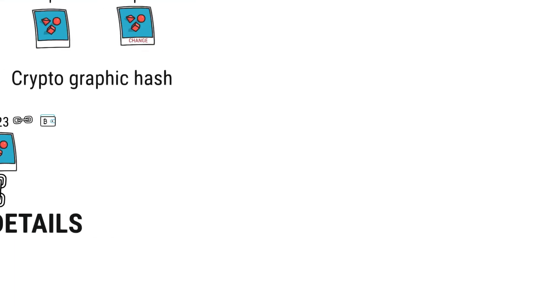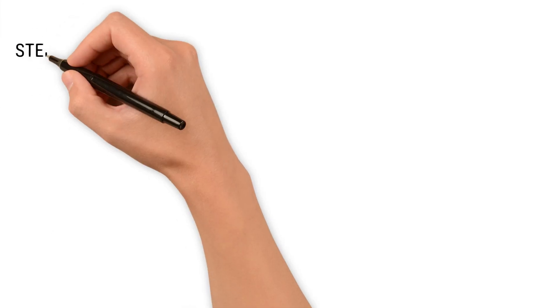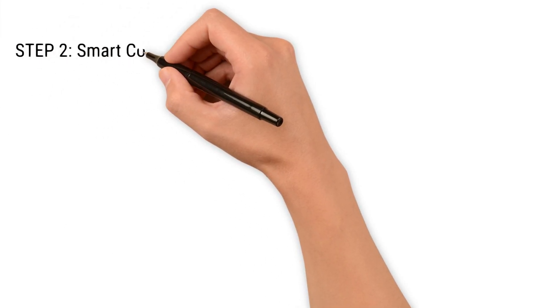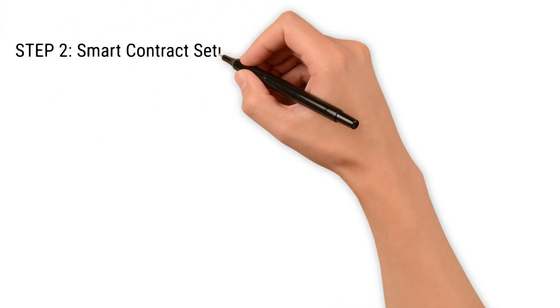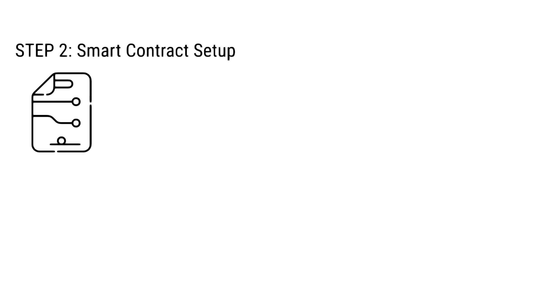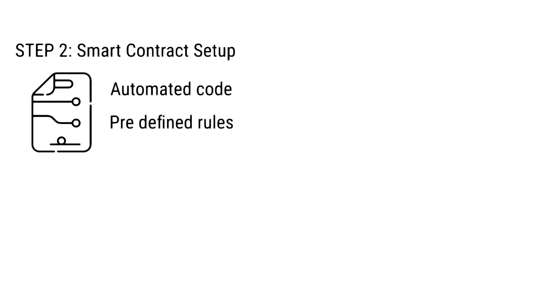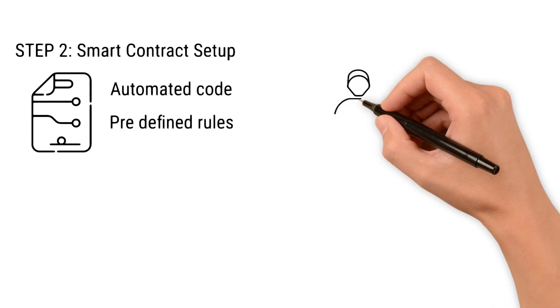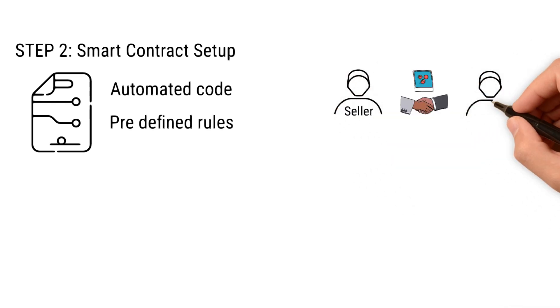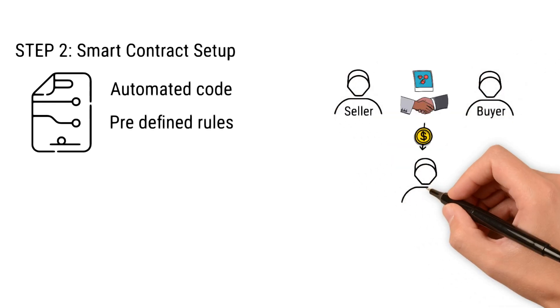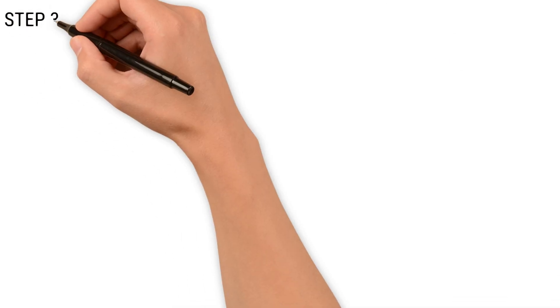Step two is smart contract setup. Smart contracts are essential for NFT creation. They are automated codes on the blockchain that execute transactions based on predefined rules. For example, royalties for creators during resale are automated through smart contracts.